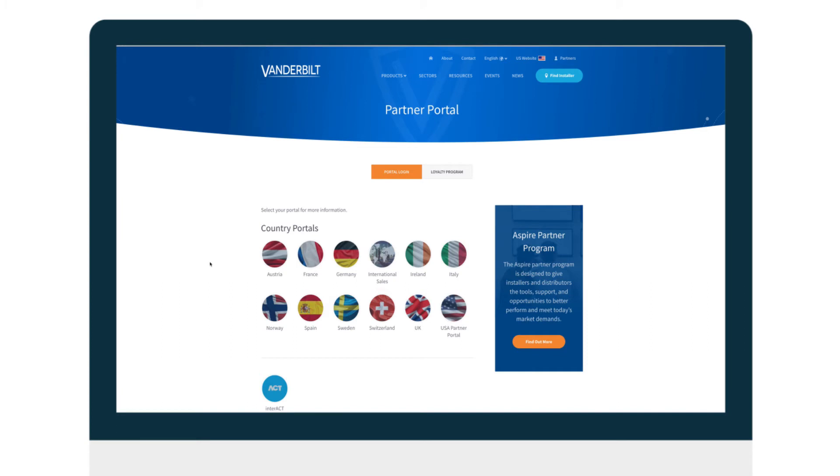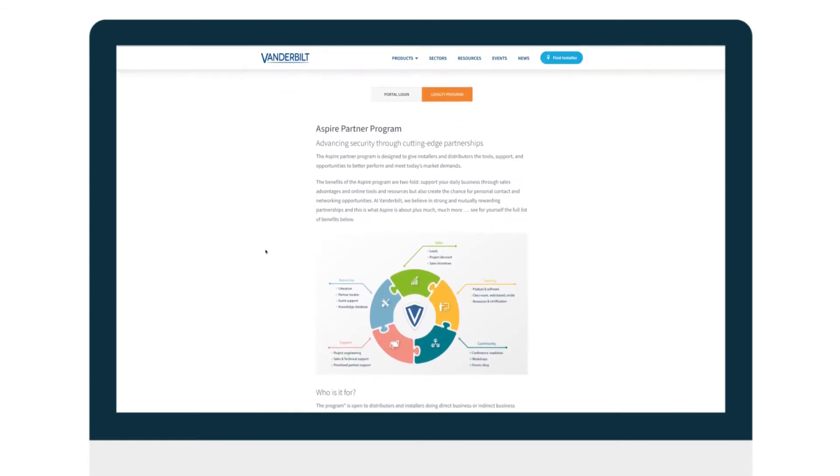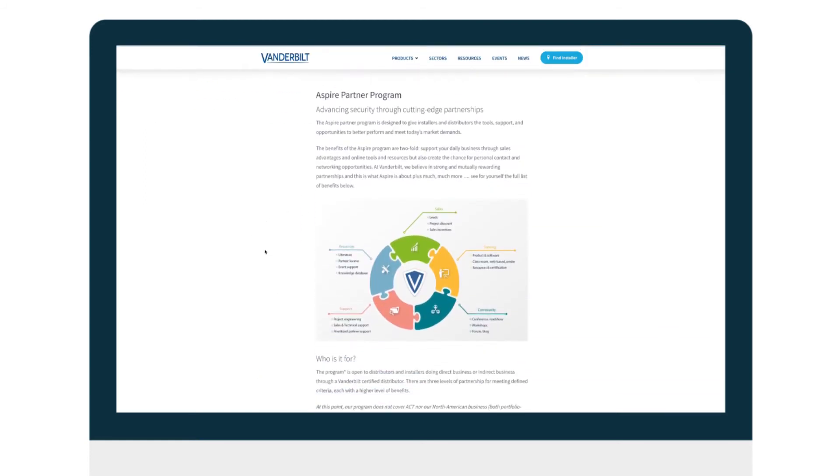From the Partners area of the new website, you can also find out about our new Aspire Partner Program.